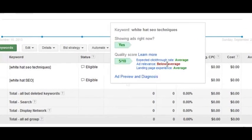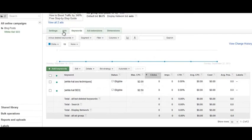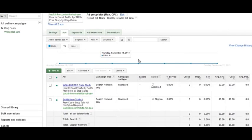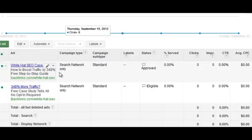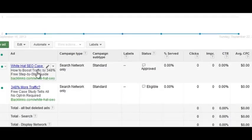The next factor is ad relevancy. When you look at your ad relevancy it says average, below average, or above average — that represents how relevant your ad is for that particular keyword. For example, for someone searching 'white hat SEO techniques,' if your ad only talks about white hat SEO but doesn't specifically address the techniques, it'll be rated below average. If you change the ad to speak to specific white hat SEO techniques, that increases your ad relevancy. Make sure you have an ad specifically for each high-volume keyword in your campaign.